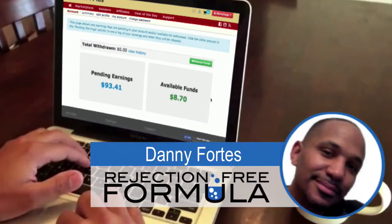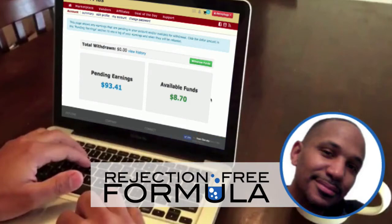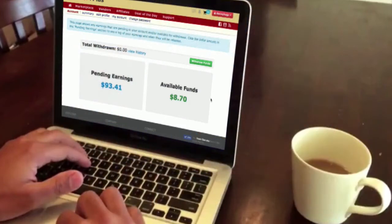Hello, my friend. It is Danny Fortz here with the Rejection Free Formula, no calling, no chasing, no convincing, and with Laptop9to5.com.